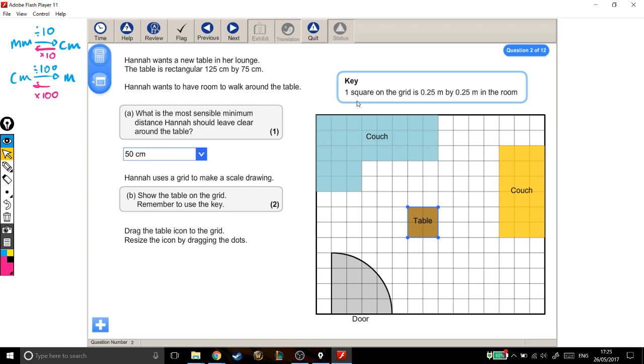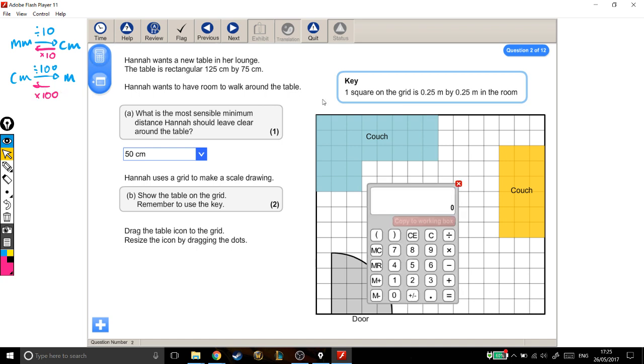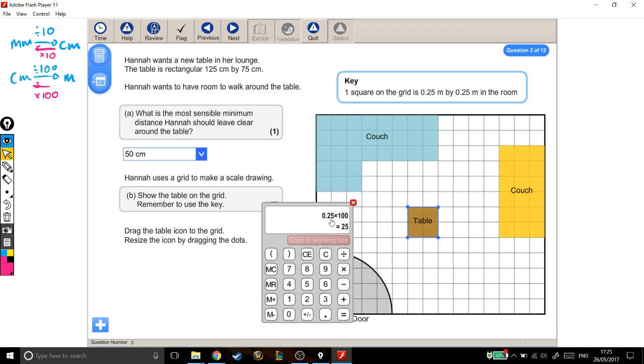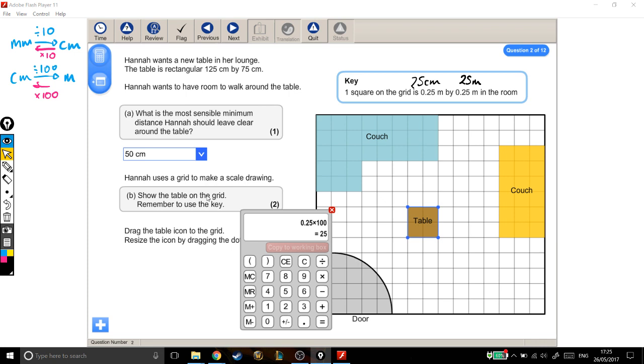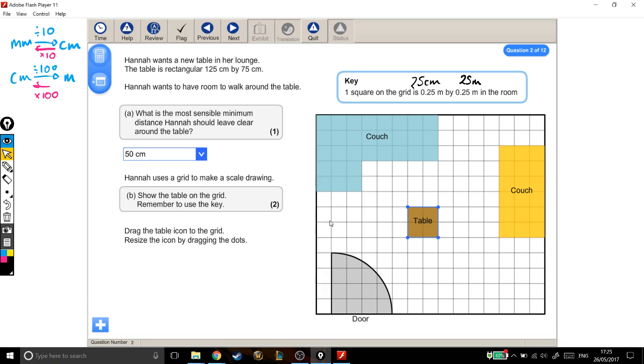To convert these into centimetres, to go from metres into centimetres I'm timesing by 100. So 0.25 becomes 0.25 times 100. 0.25 metres is the same as 25 centimetres. Now I'm going to write that down somewhere, that's actually super important. So these are 25 centimetres, each of the squares is 25 centimetres.